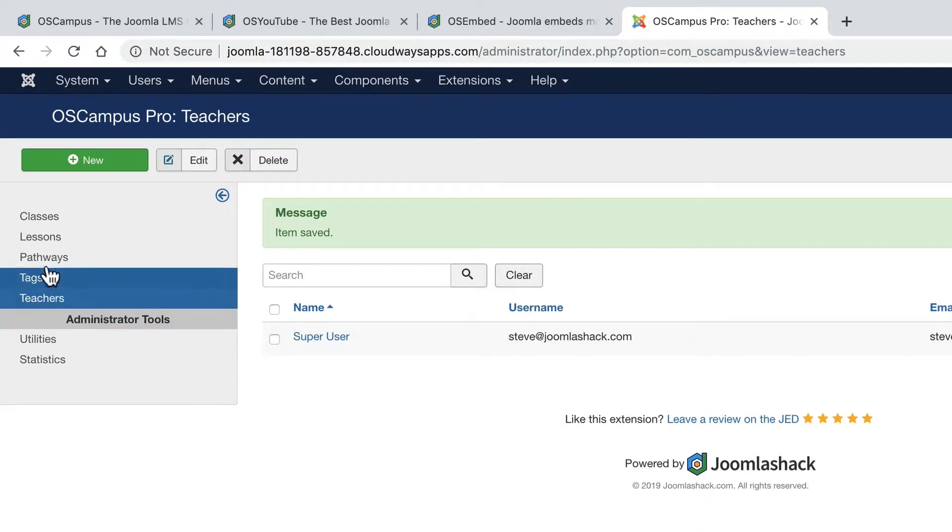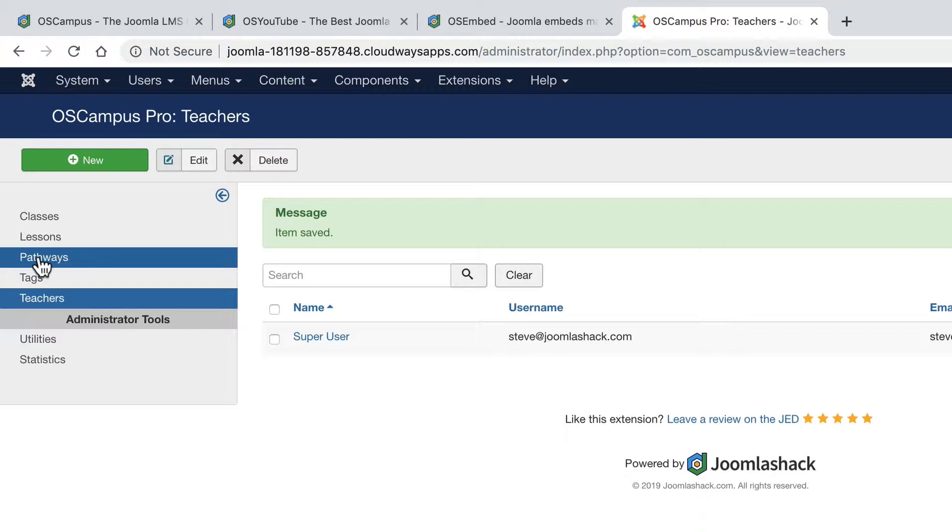Next are the pathways. The pathways are the really broad topics. If you're using OS Campus for a university, your pathways might be history, science, engineering, business. They are the very broad topics that might fit dozens or hundreds of classes inside them.